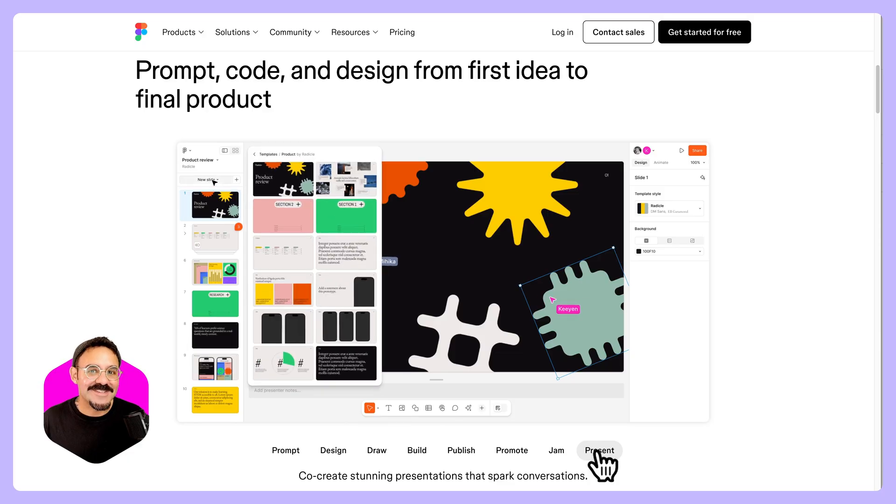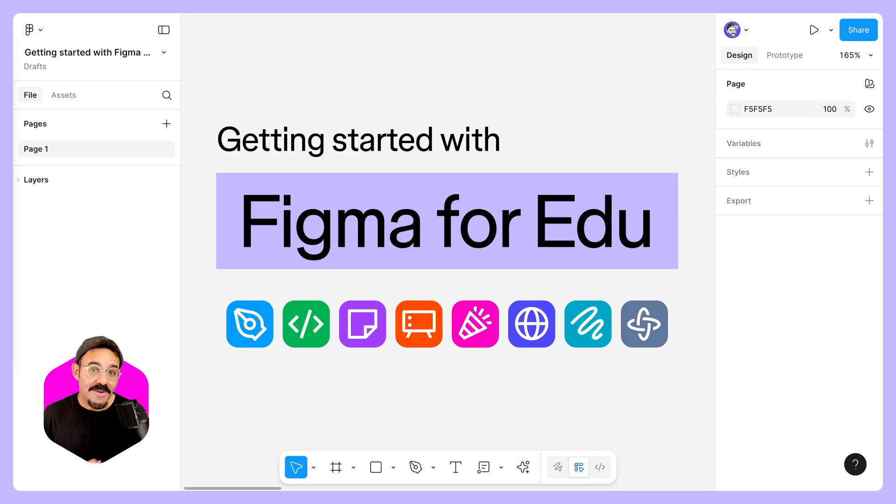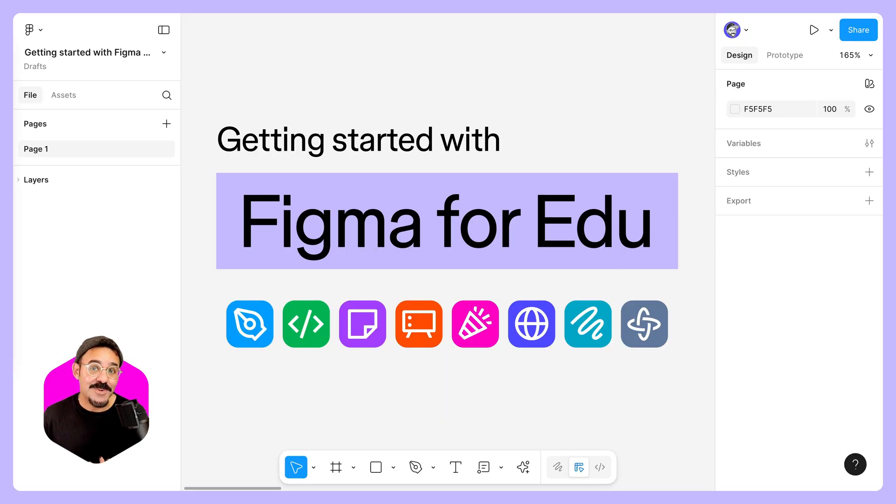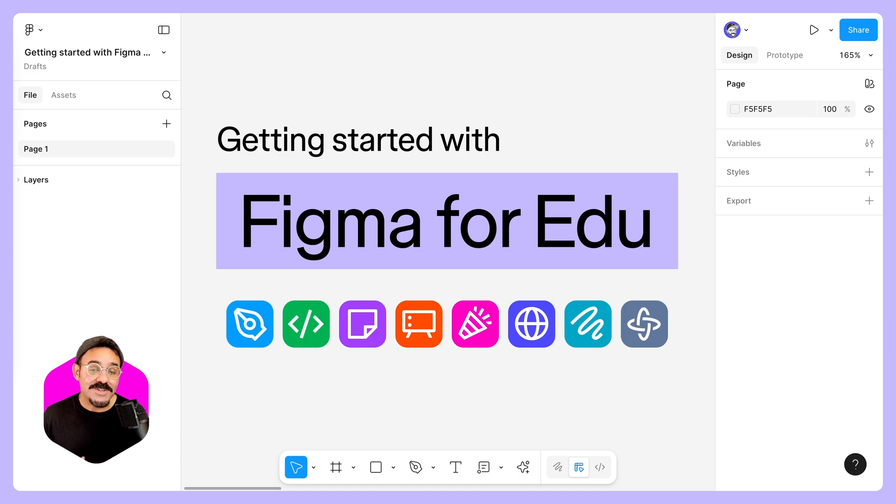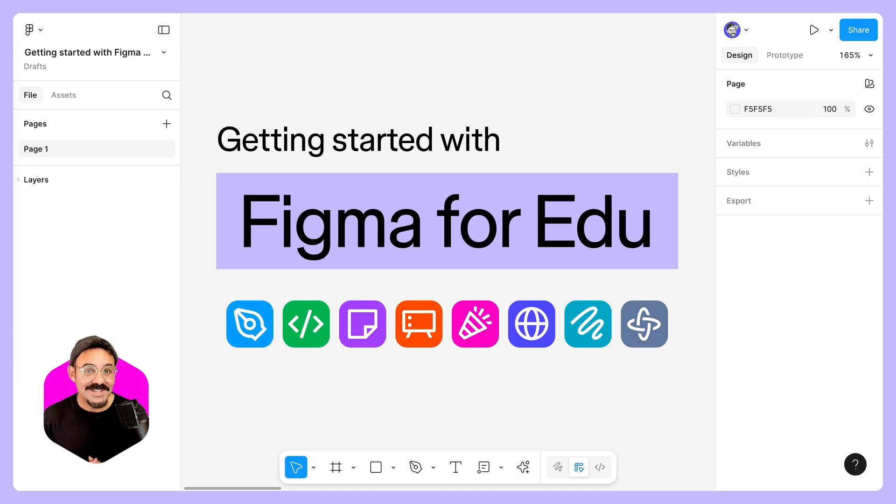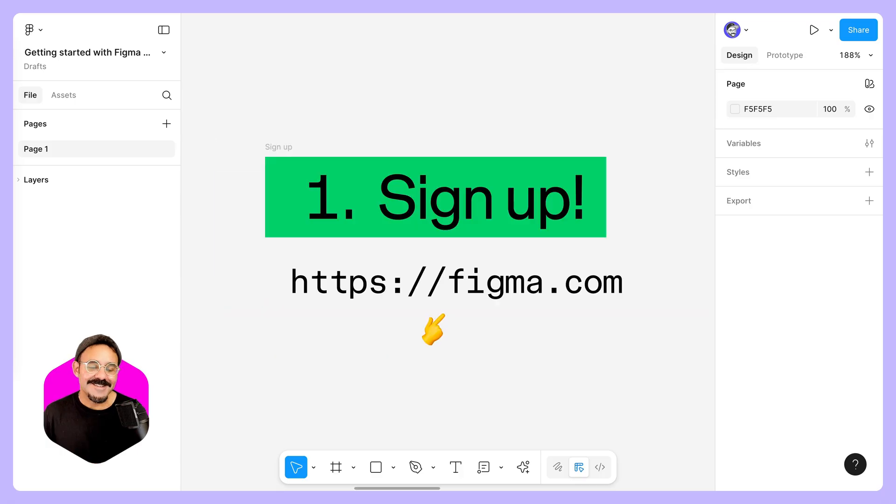Many of our products and features are fully free for higher education, K-12, as well as learning boot camps. In this video, I'm going to show you how to take advantage of our free education offerings.